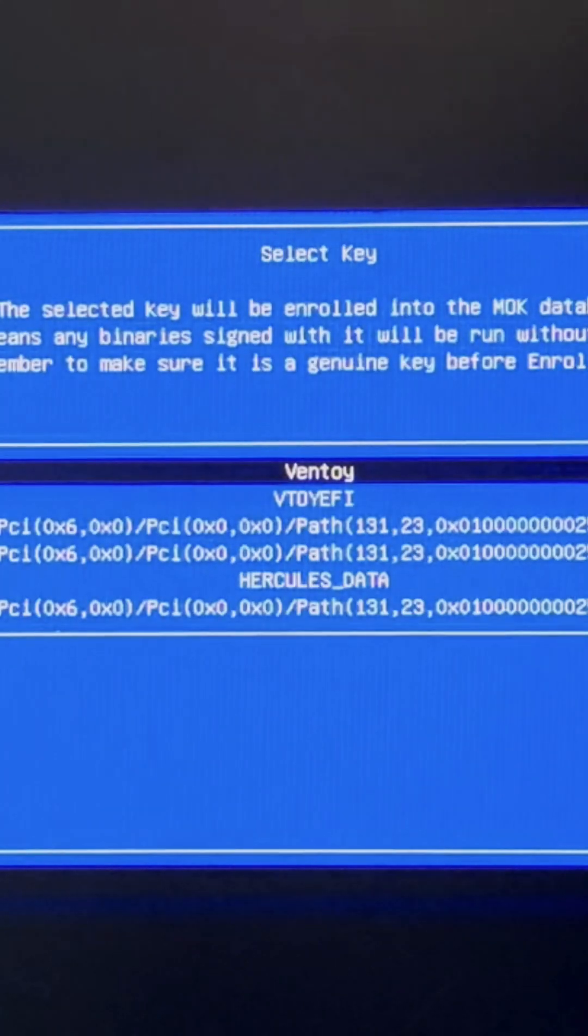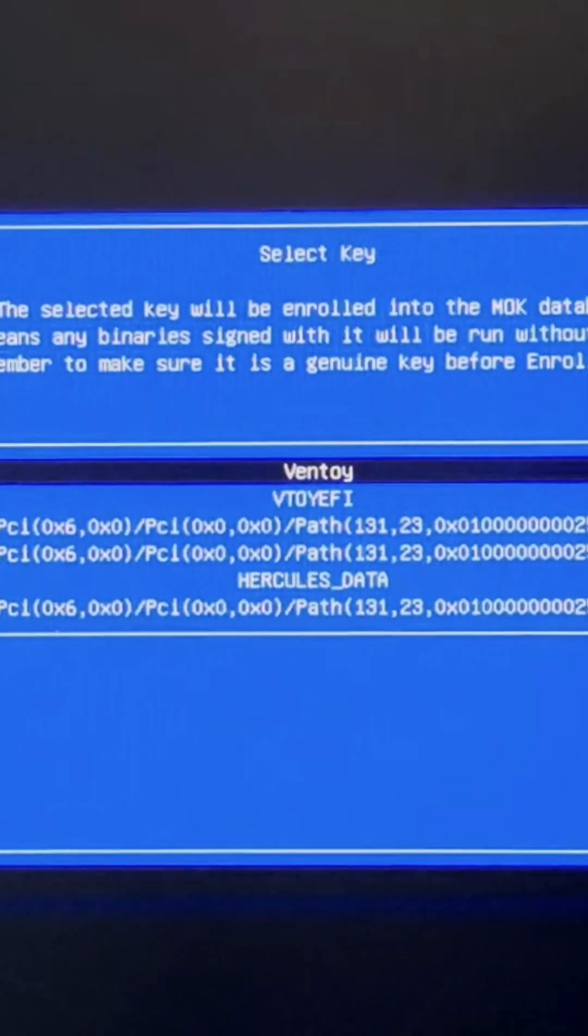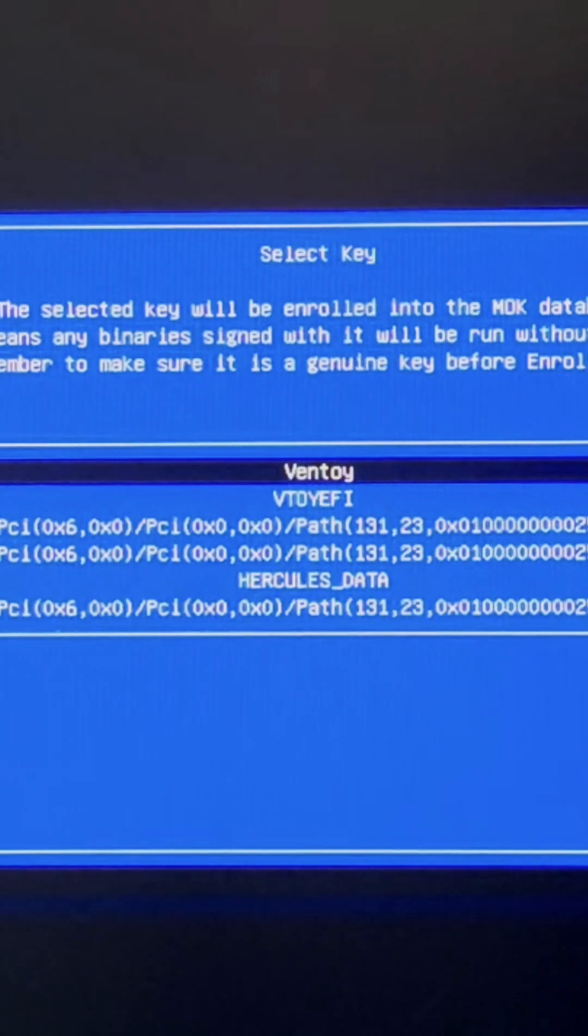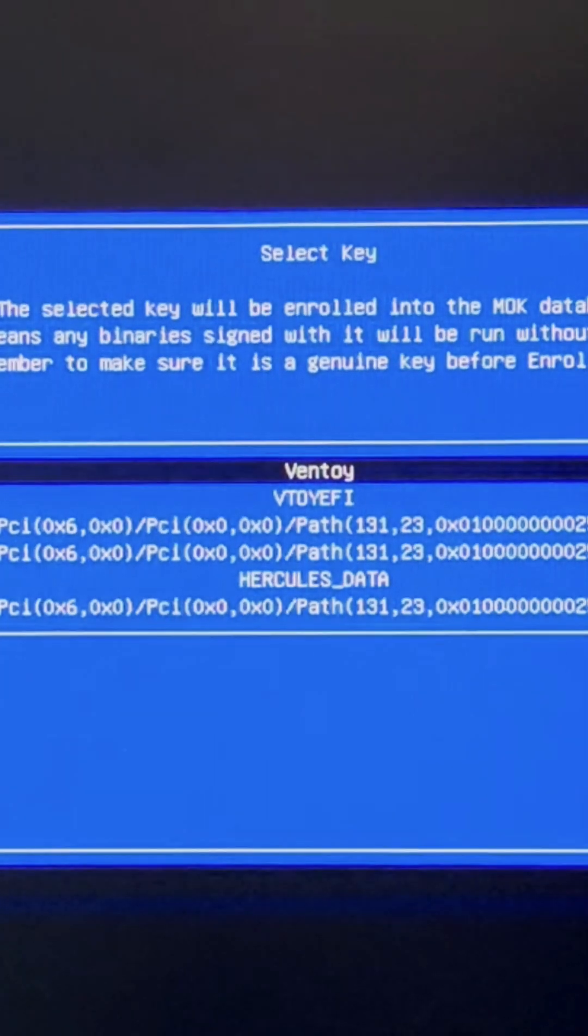On this page, the heading says 'Select key'. The selected key will be enrolled into the MOK key database. What we need to do is go to the second option.